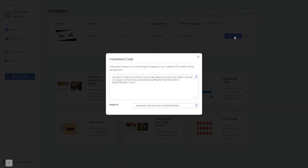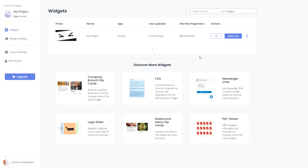In the window that opens, copy the code and close the window. Remember, you can always return to the widget and keep on editing it.